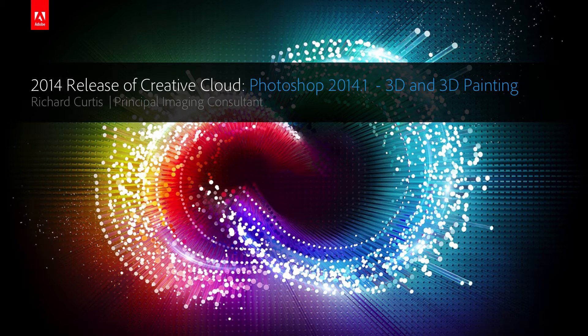Today I'd like to talk to you about the enhancements we've made to Photoshop around 3D and 3D printing in the current version of Photoshop for Creative Cloud.